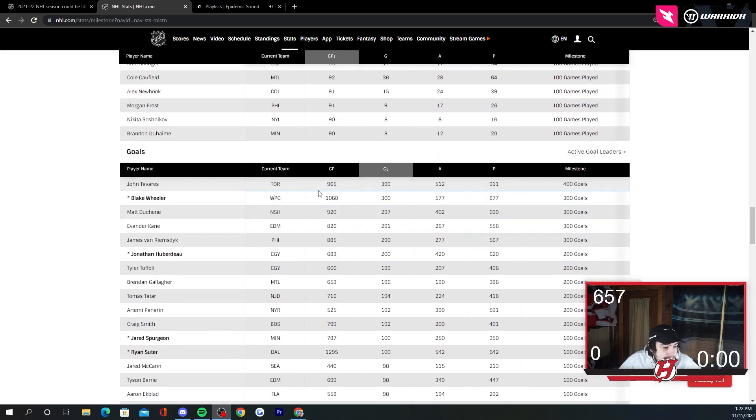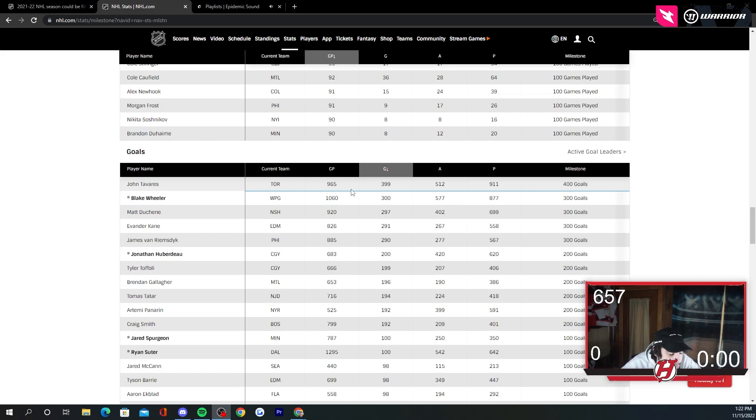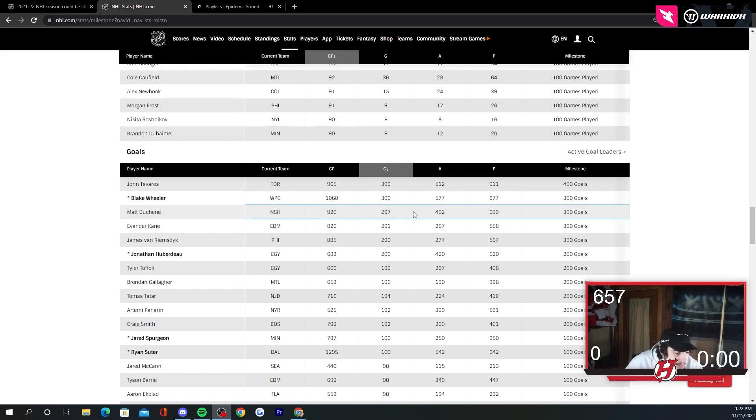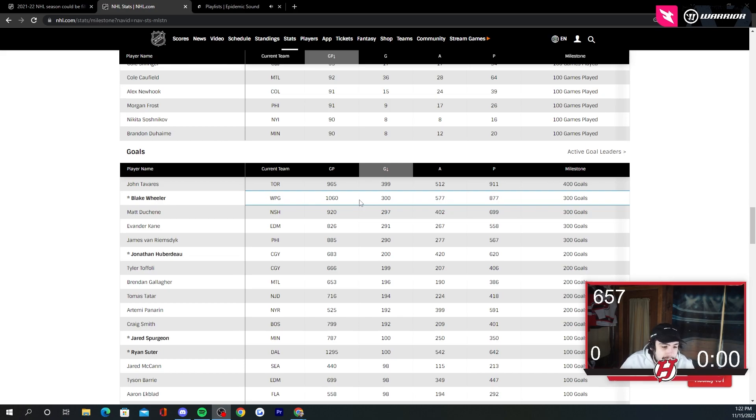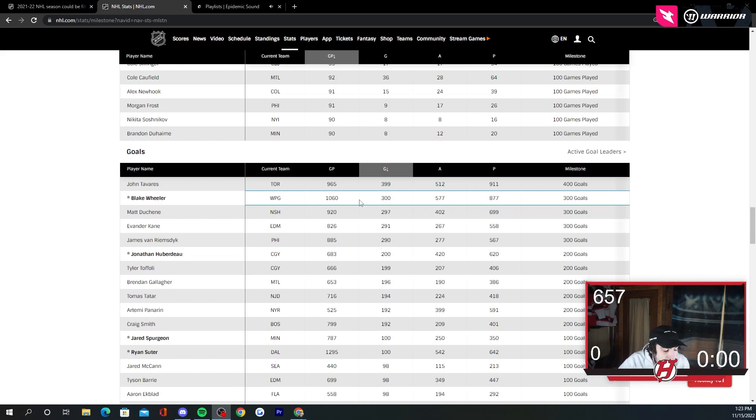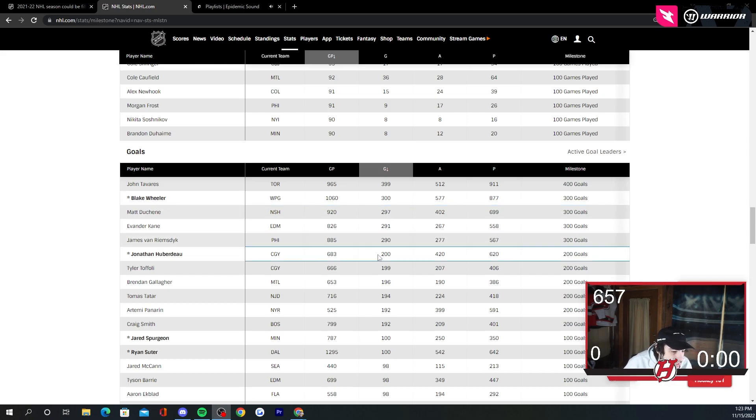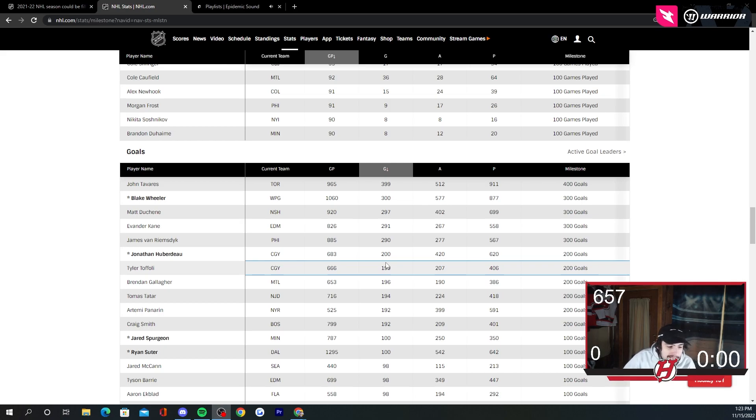Goals. Tavares, we know. Tavares, they gave him one for 900 points. They're not going to give him one for 400 goals I don't believe. Blake Wheeler is possible for 300 goals. He just hit that. That's definitely one that could be pretty nice to see. That's certainly one that I could definitely see. Huberdeau just hit 200 goals. Maybe.